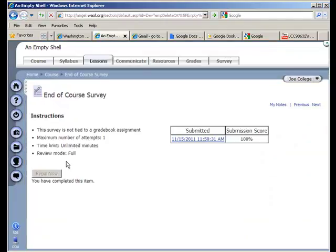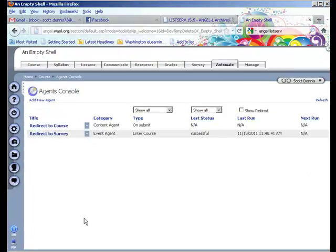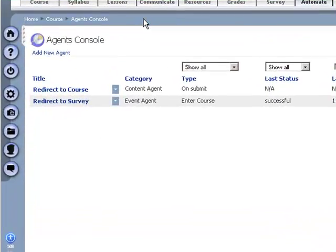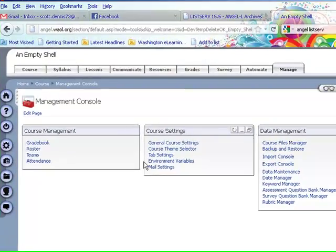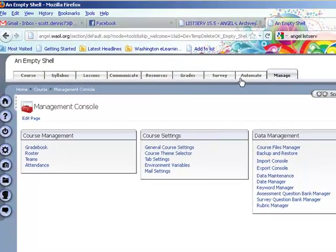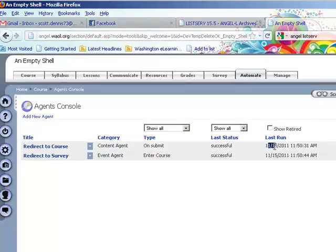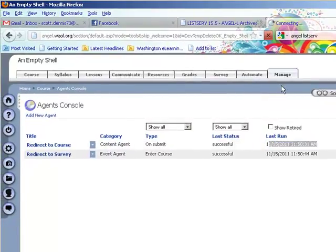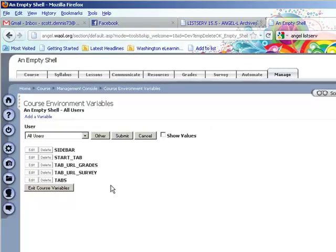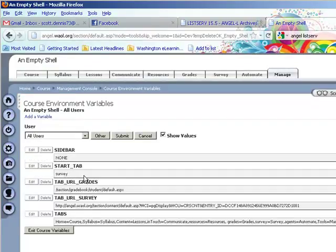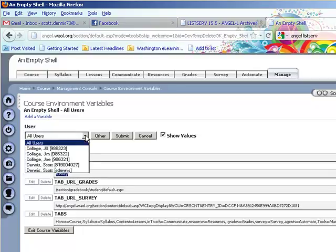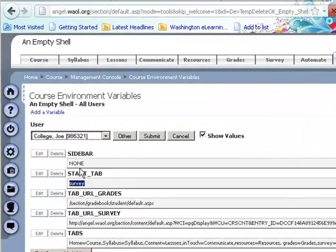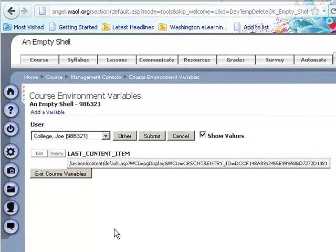But I end up back at the survey. So if I look at the agent again, I'll see that the agent also thinks that it has run correctly. And if I go to the environment variables and I look at the start tab, it shows it as survey for all users. And if I go to Joe College, there's no variable set, no update. So I'm not really sure what I'm doing wrong at this point.